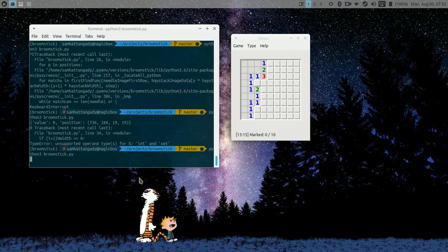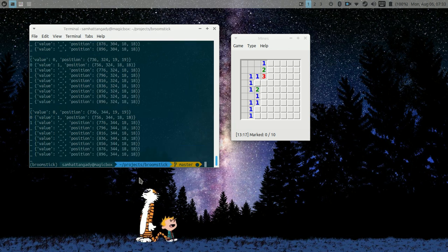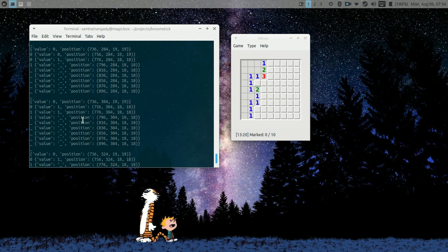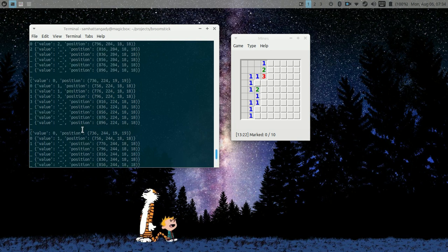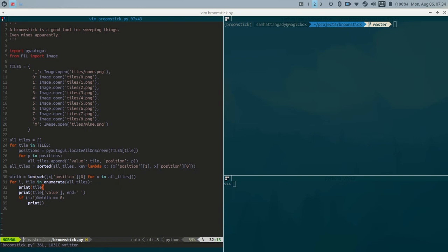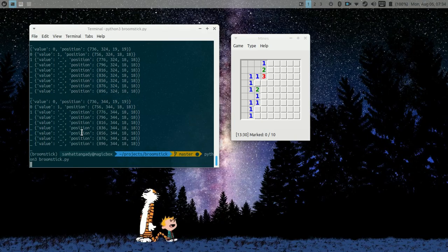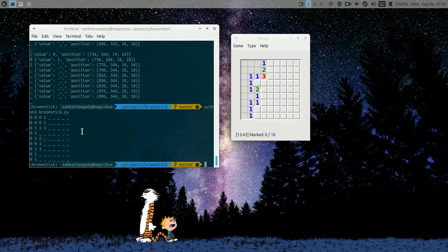Let's hope this works now. It's printing — and yes, that looks right! Zero, one, dash, dash, dash — looks correct. Let me run it once more to confirm. Zero, zero, zero, one, two — one, one, three — yes, that looks right. The board is being displayed correctly.